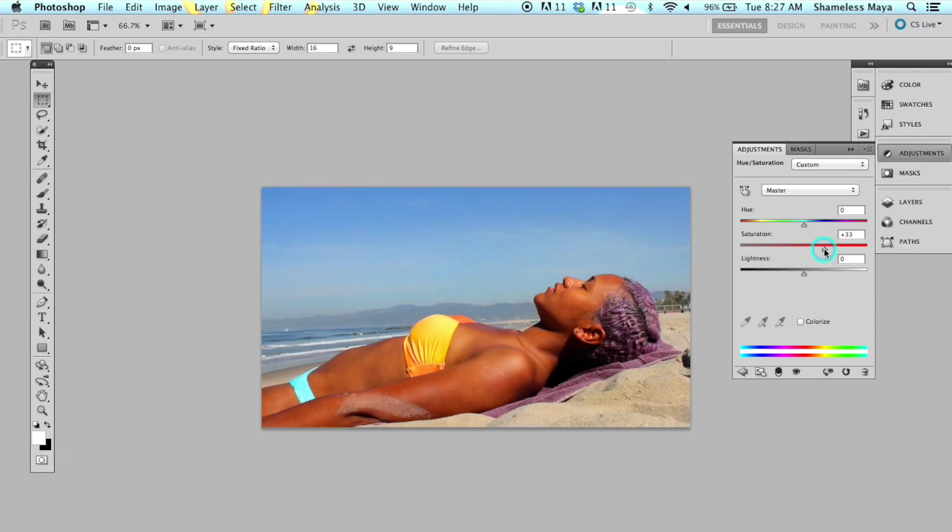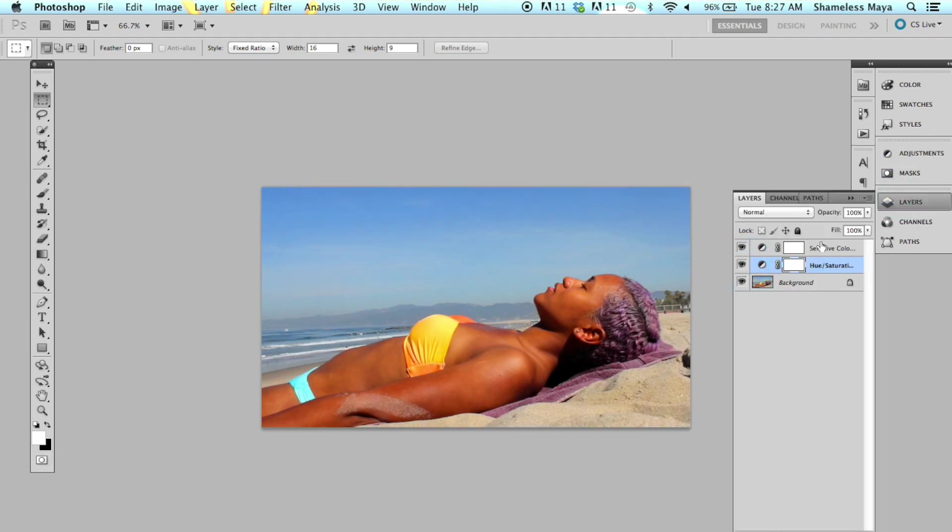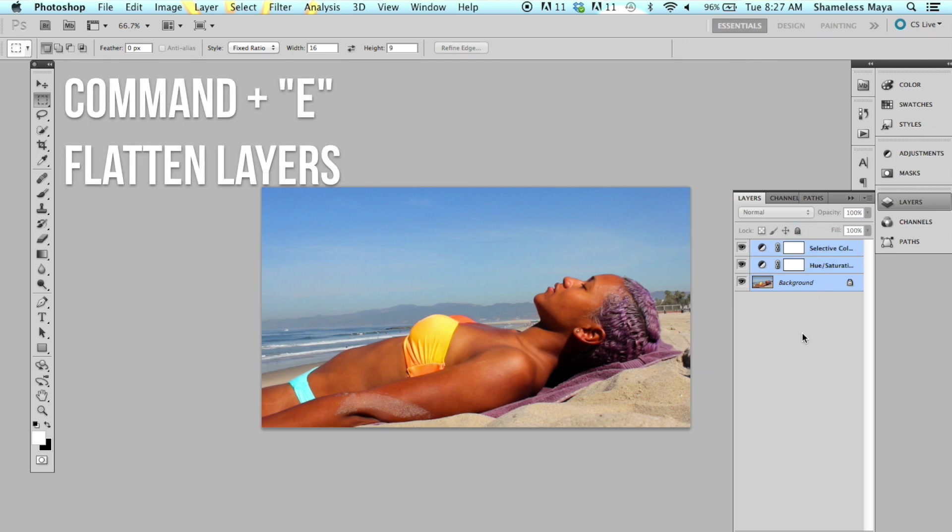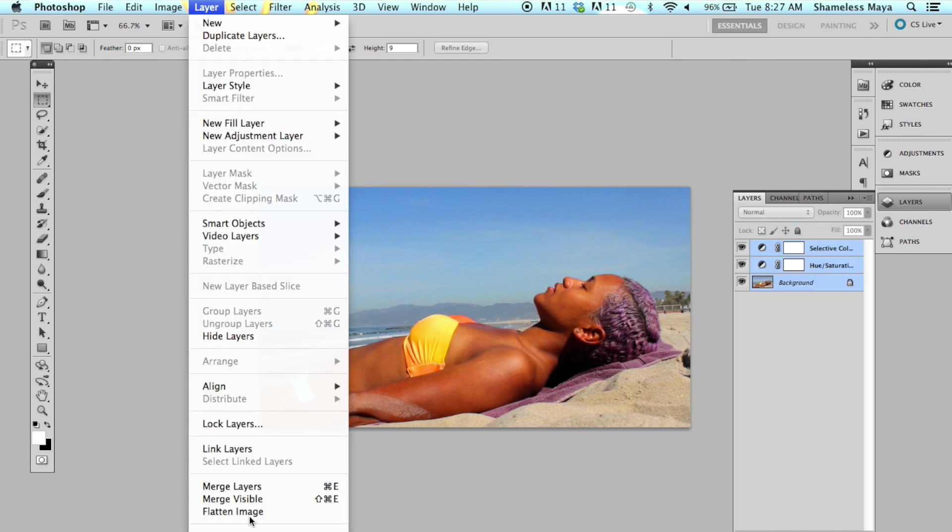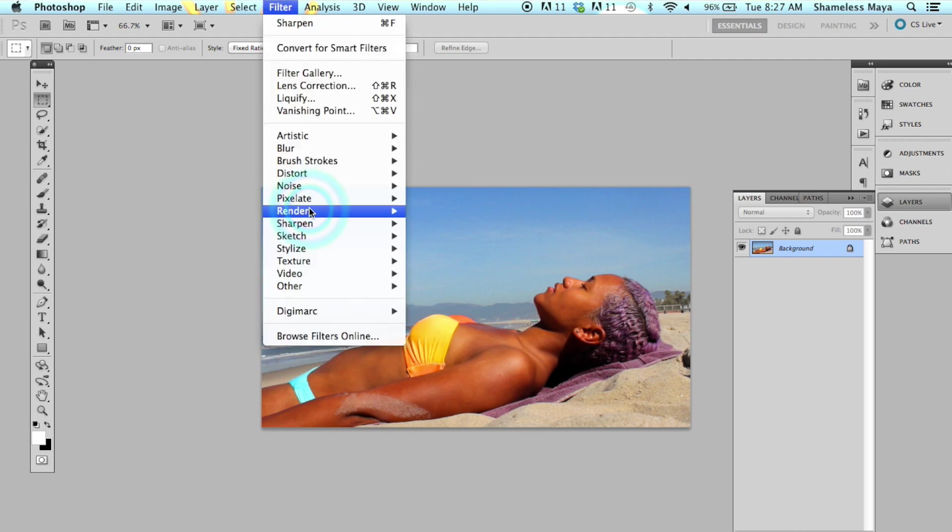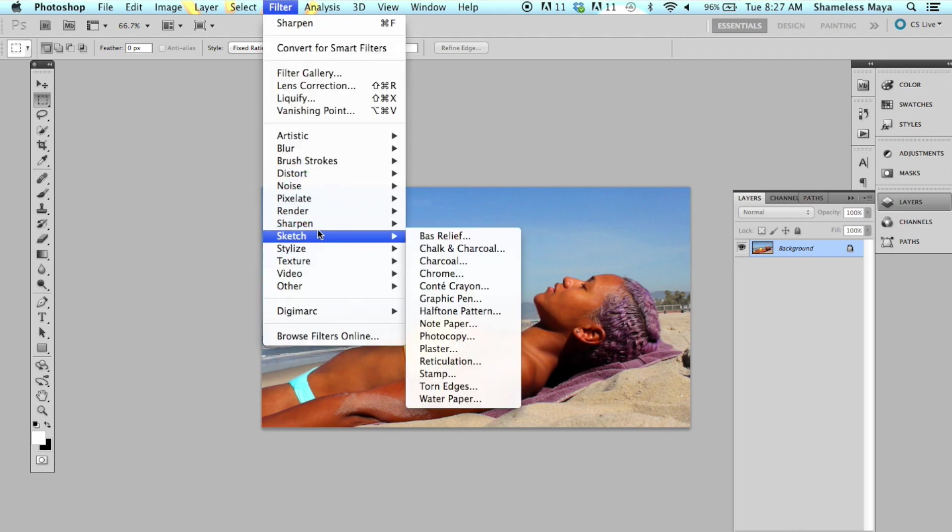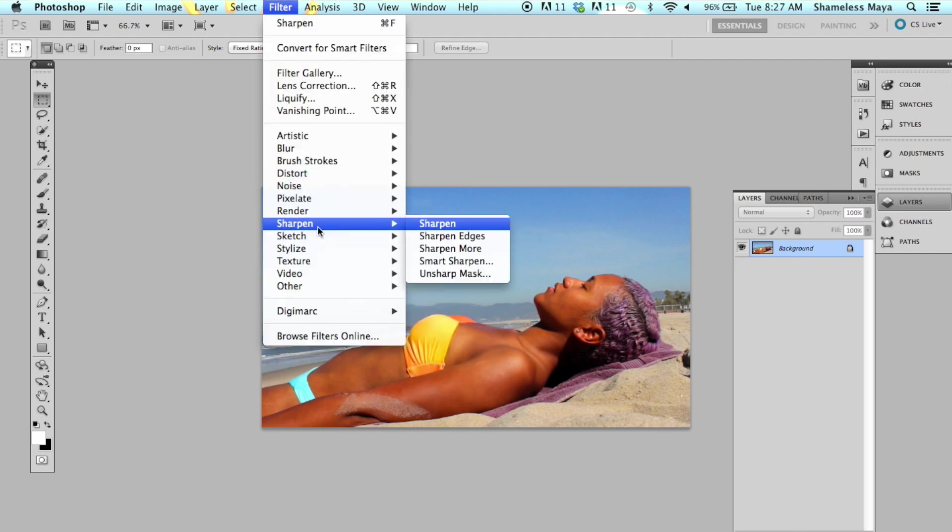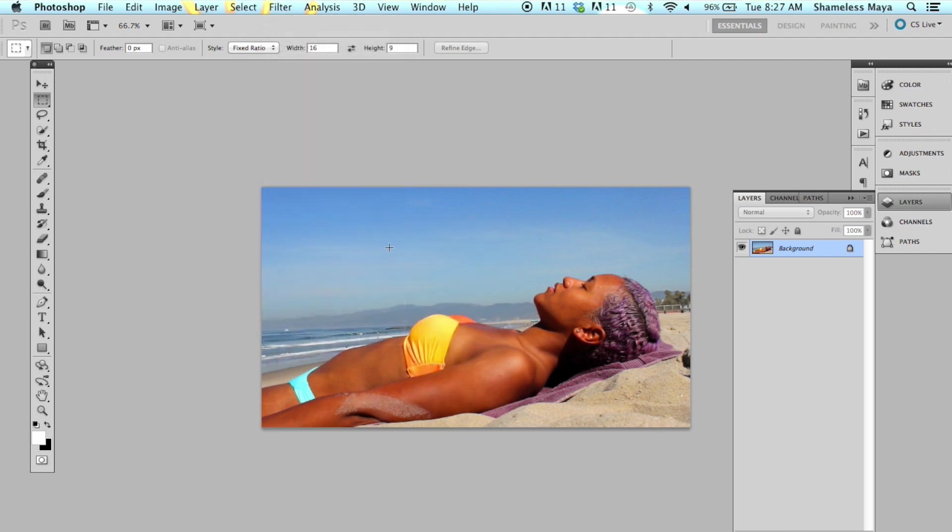Layers. And then I will select all of them. All of them and hit Command E. Or you can go to Flatten Image. Flare is Flatten Image. There. And I will sharpen it. And there you have it.